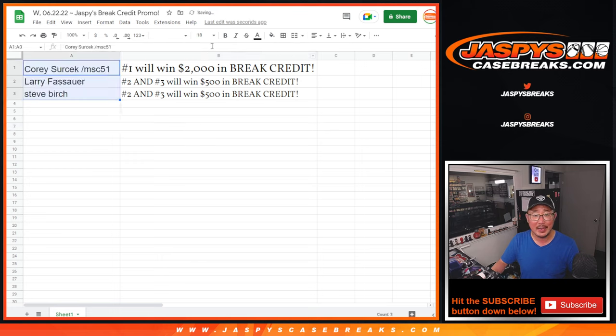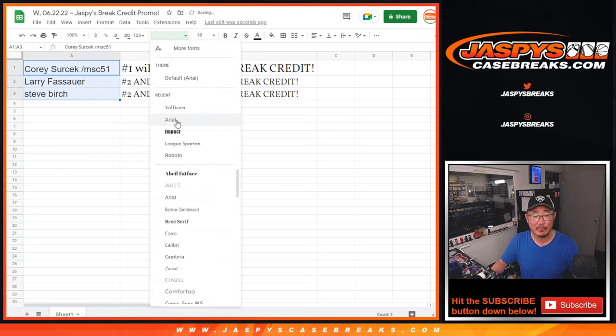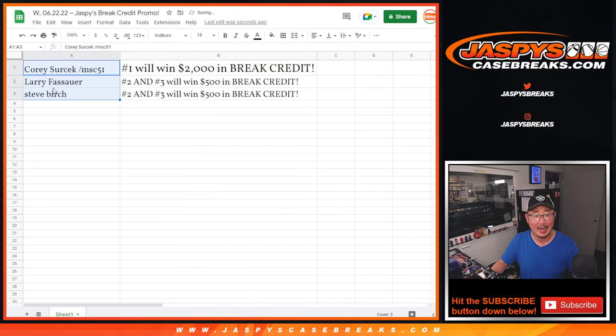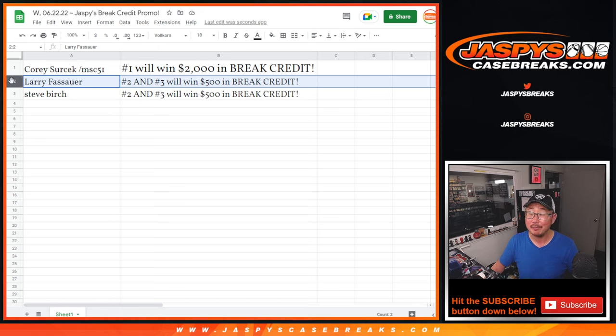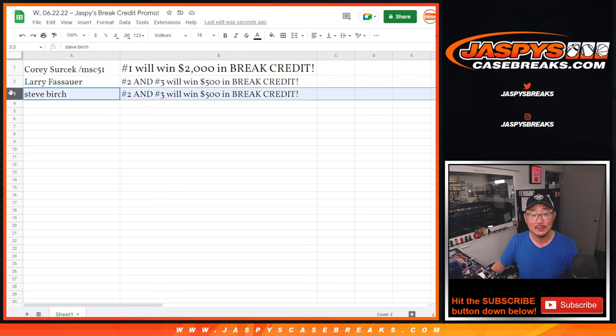There you go gang. Thanks very much everybody for making it happen. Corey, $2,000 of break credit going your way. Larry, $500. Steve Birch, $500.